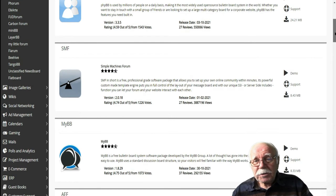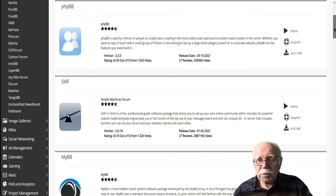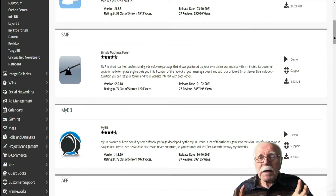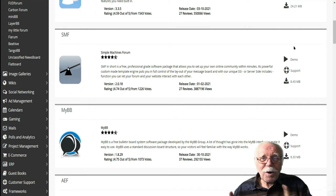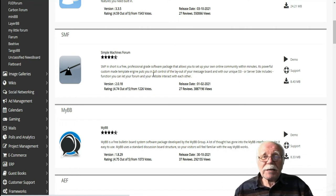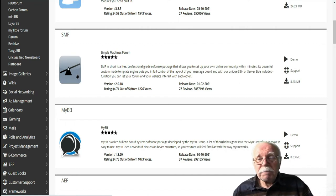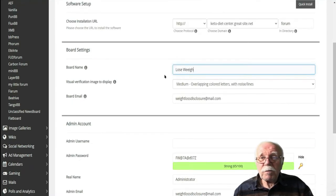SMF is kind of basic. If you want something that looks a little sharper, maybe a little fancier, with more eye appeal, Vanilla might be a good choice. But looks is not what makes a forum — we'll get to that in your first bonus. First, let's install SMF. Simply click on the SMF icon, fill in the details, and install your forum.